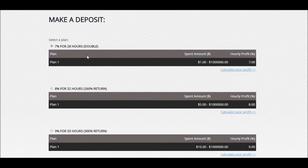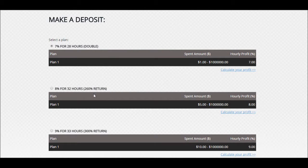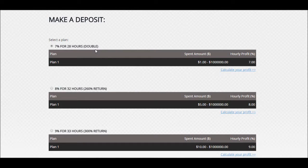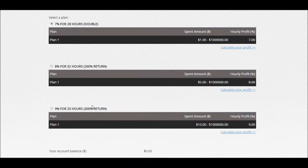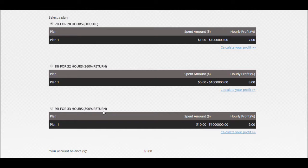They have different plans: 7% for 28 hours, this is what I'm going to do. They have 8% for 32 hours, which is a 26% return. This is double, you know, close to double. So if I put in two bucks I should get like $3.96, $2.97 back or something like that. They also have 9% for 33 hours.